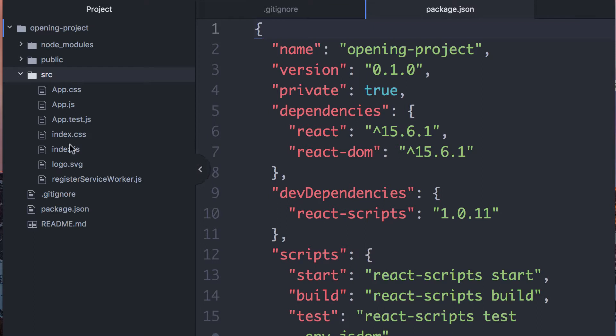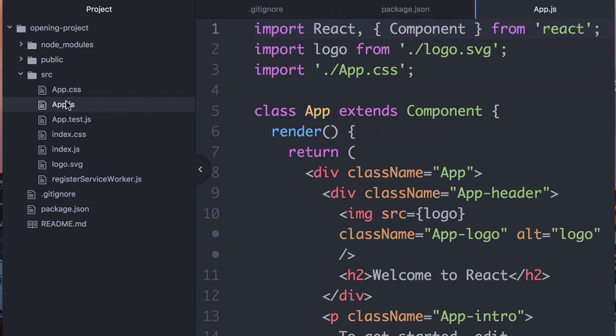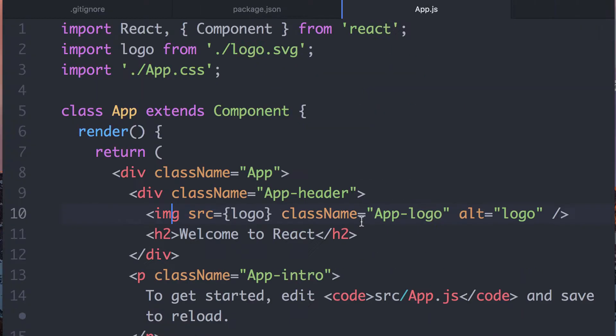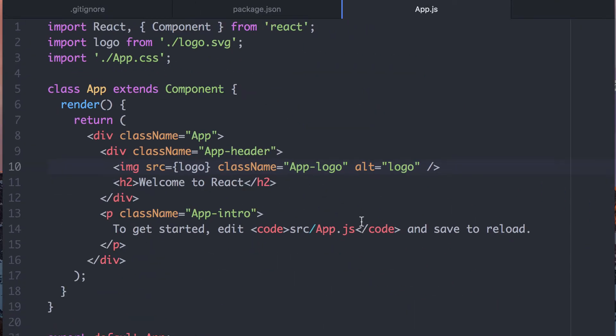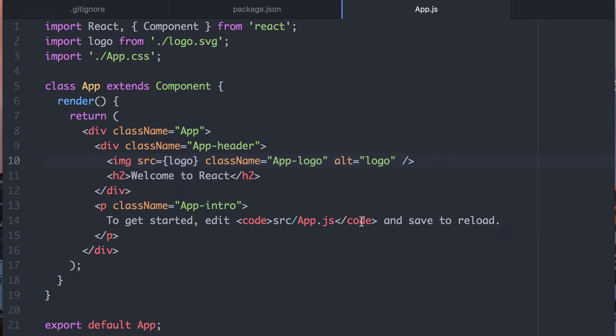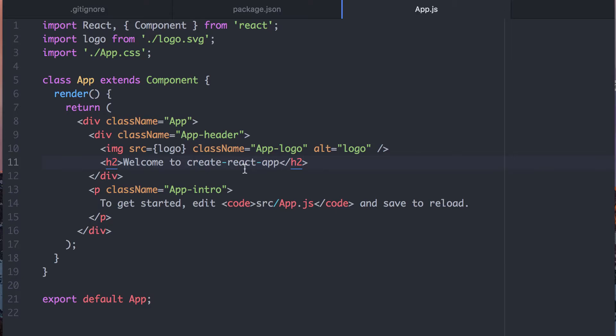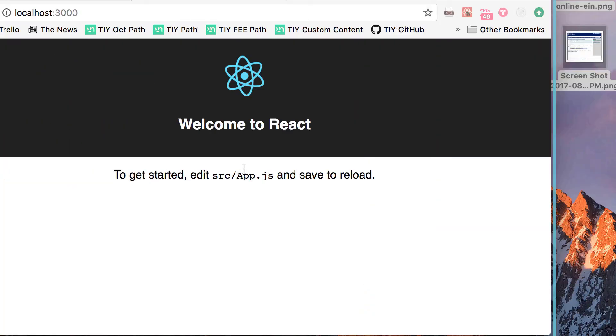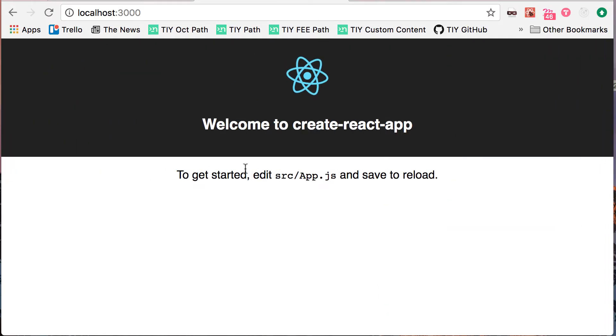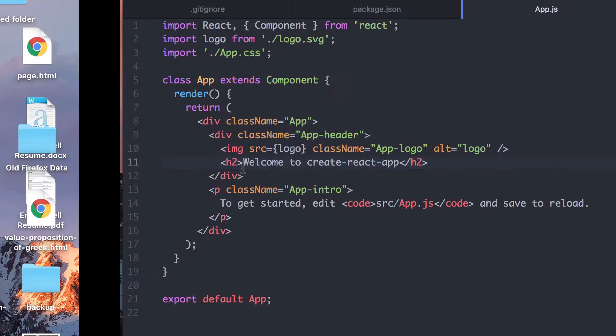Let's go make some changes. If you look in the source, this is where all the React goes. If we look in app.js, this is the app that we see in the browser. One thing that's really awesome is we can make changes here, save them, and then the browser will automatically update for us. That's pretty cool.